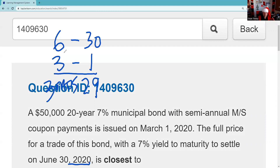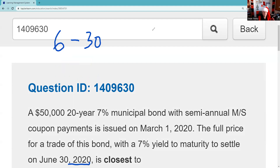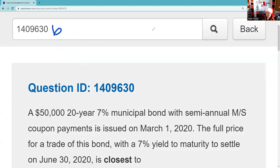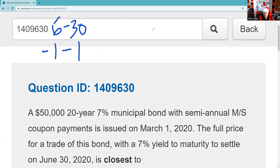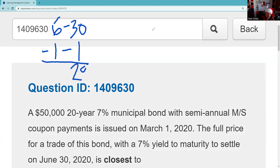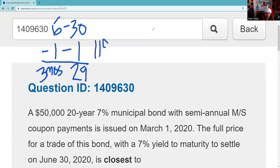Let me put that up higher so you can see a little better. The shortcut for figuring out the number of days of accrued interest is to take the settlement date — 6/30 — and subtract the last time it paid interest, or where interest starts to accrue for the next time frame. When you do that, you get 29 days and three months. And then you just got to remember that every month has 30 days, so that's 119 days of accrued interest.